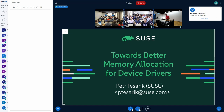The thing is, it seems the page allocator does not really provide good service to device drivers.